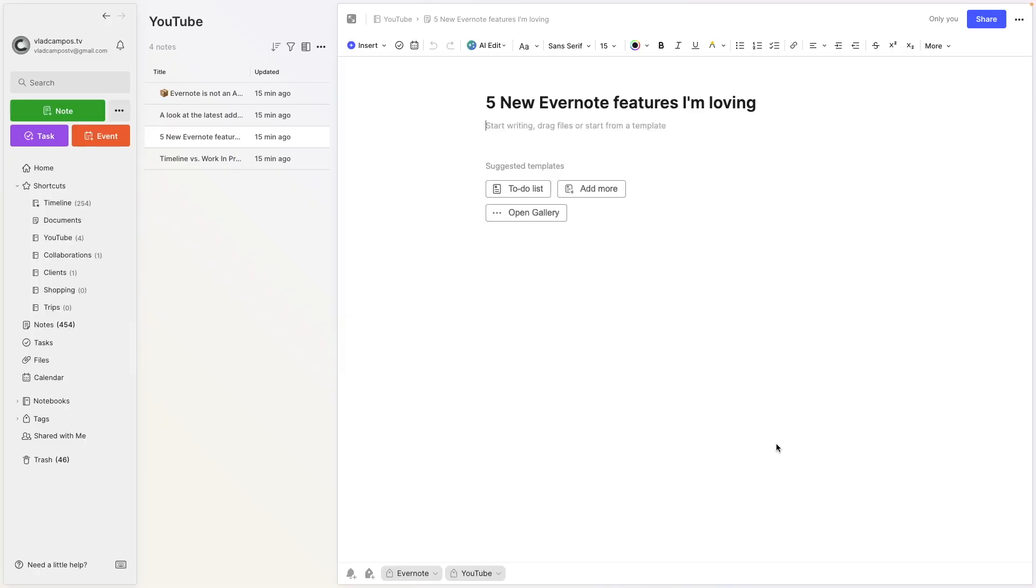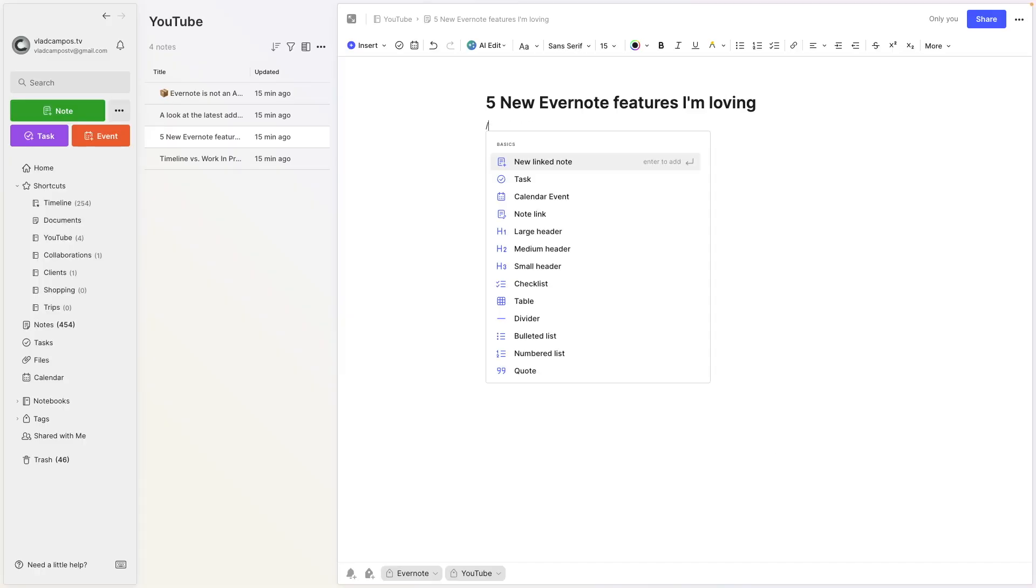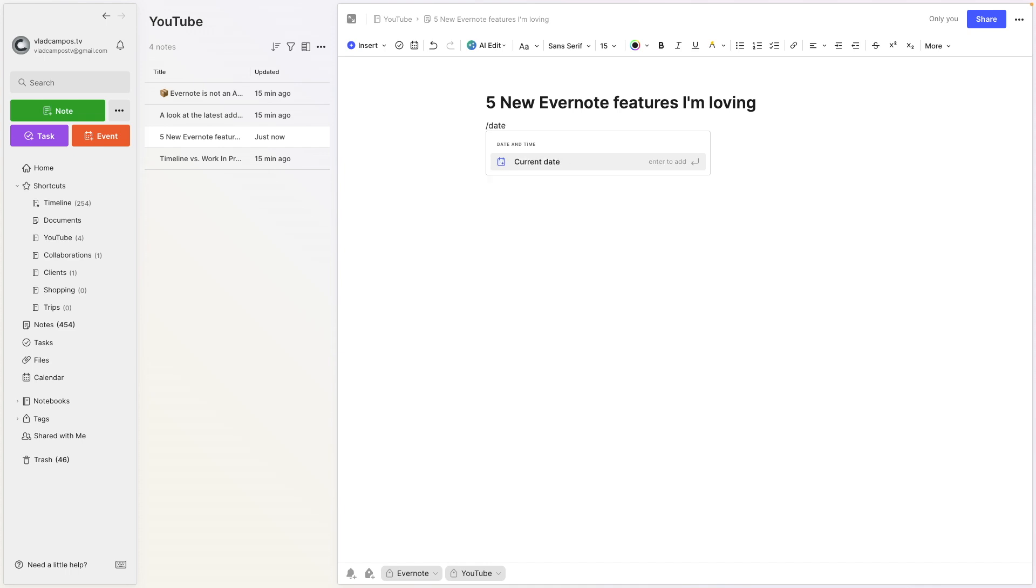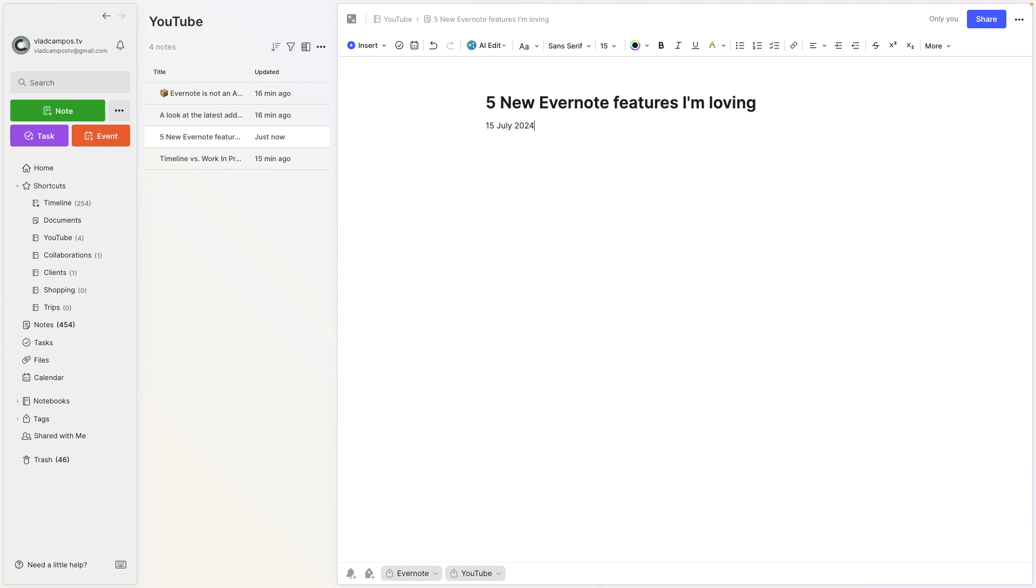I use this one so often that a long time ago, years ago, I memorized the Shift-Command-D keyboard shortcut. But you don't have to do that anymore. If you use the slash command and type date, you don't even have to type the entire word. D-A, go to what you want, current date, and hit enter. There you have it.